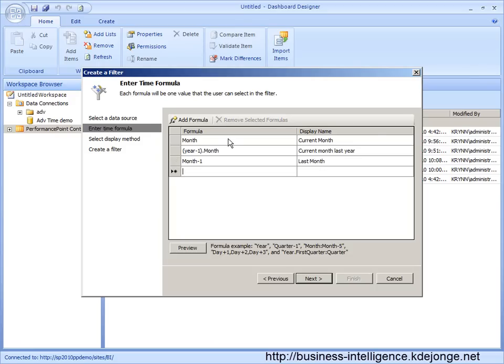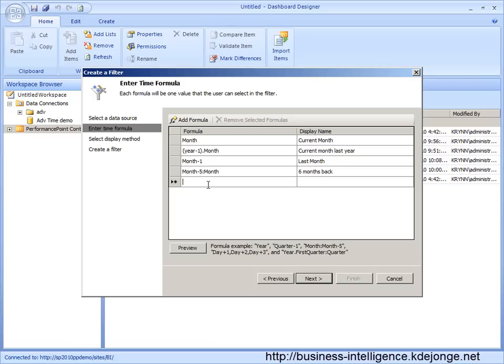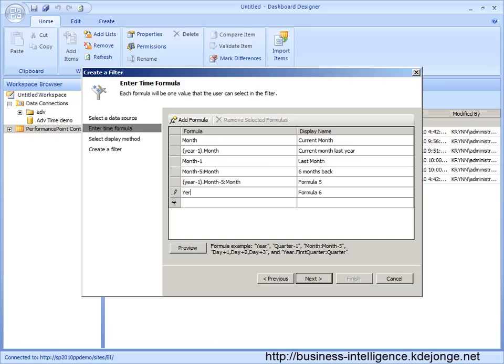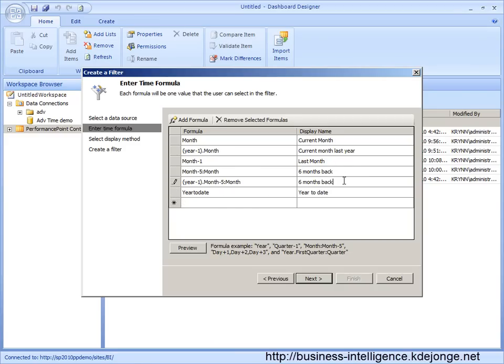The previous six months, we can do month minus five until the current month. I want to see the year to date. Year to date. Let me say here, six months last year.